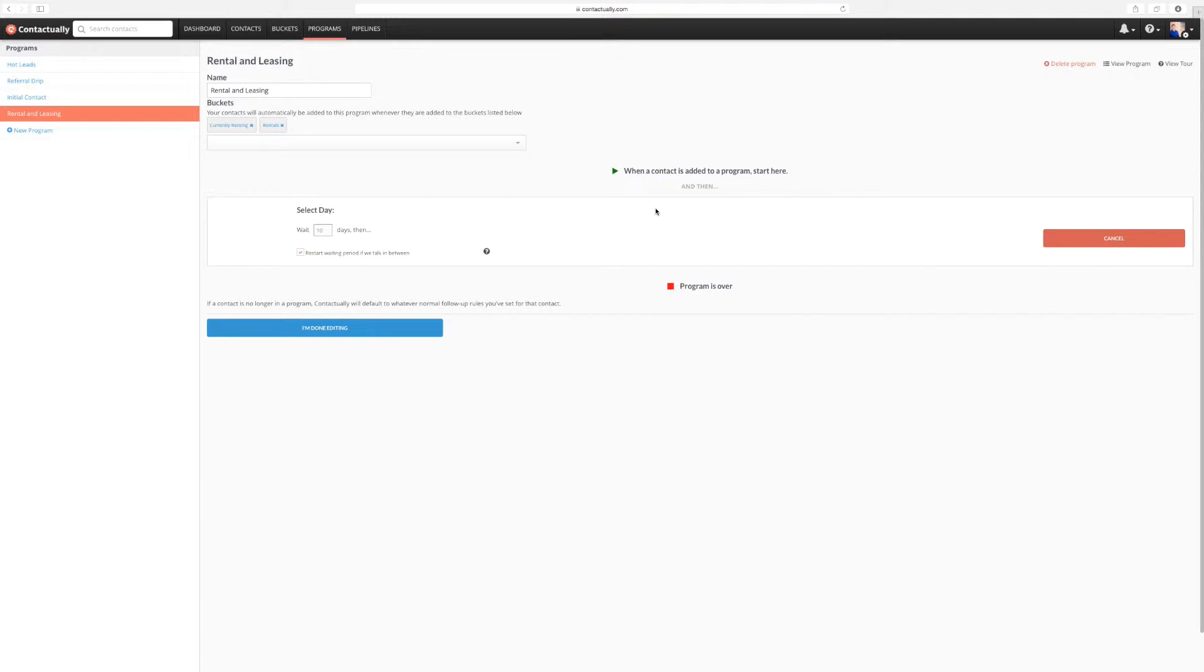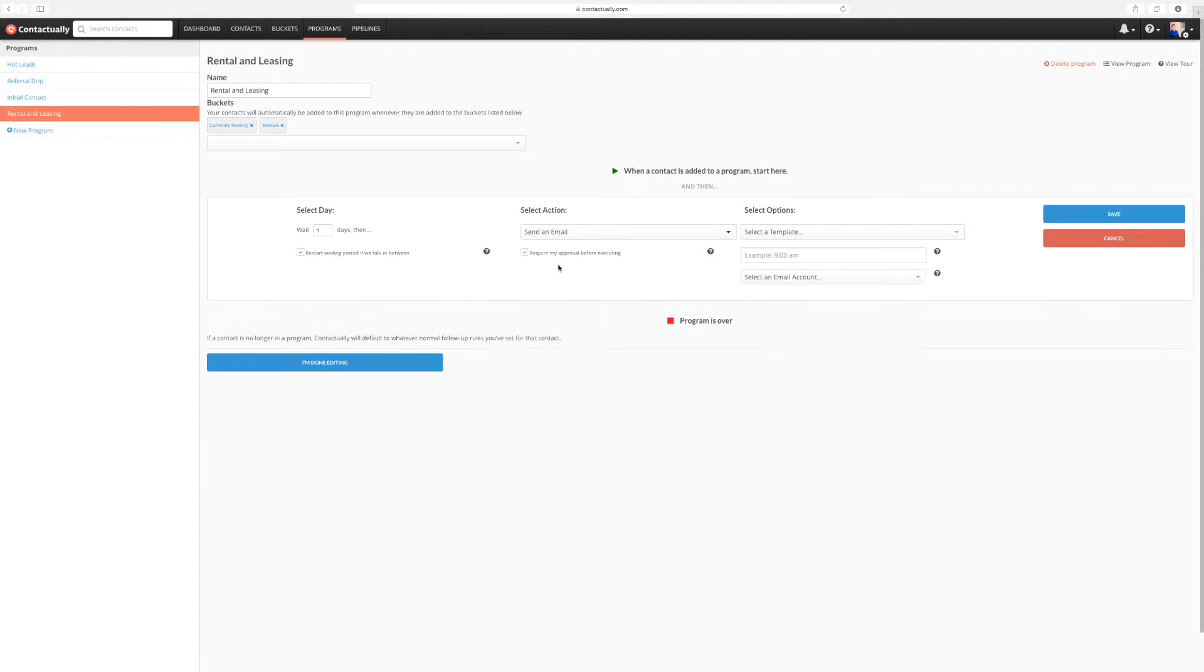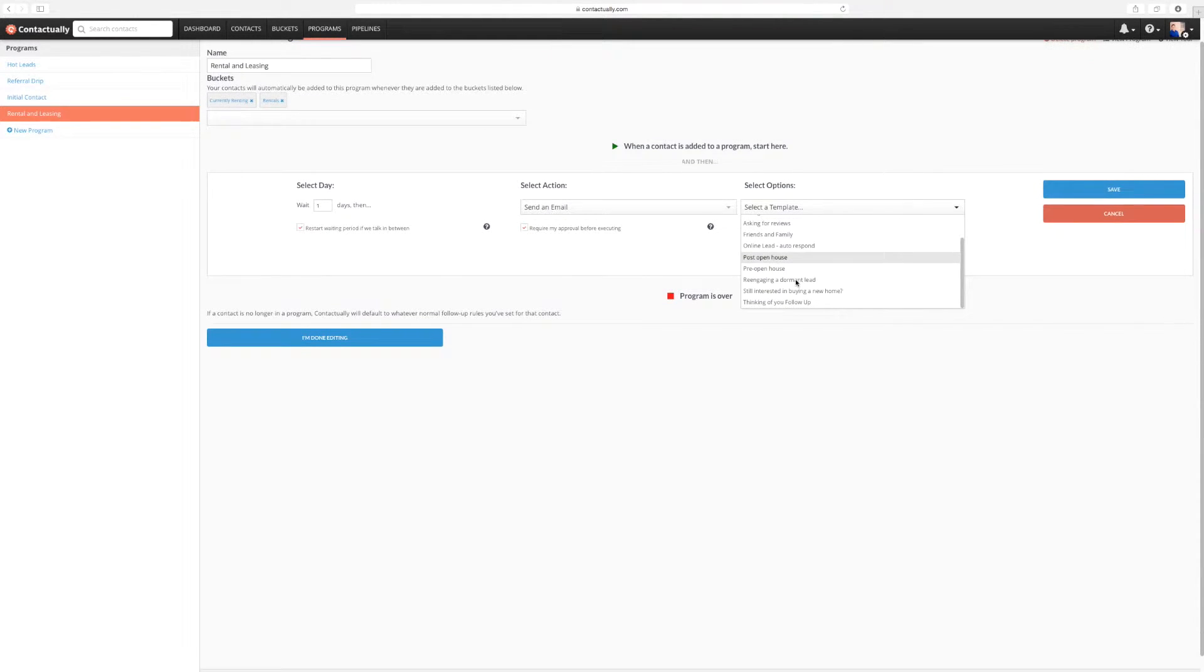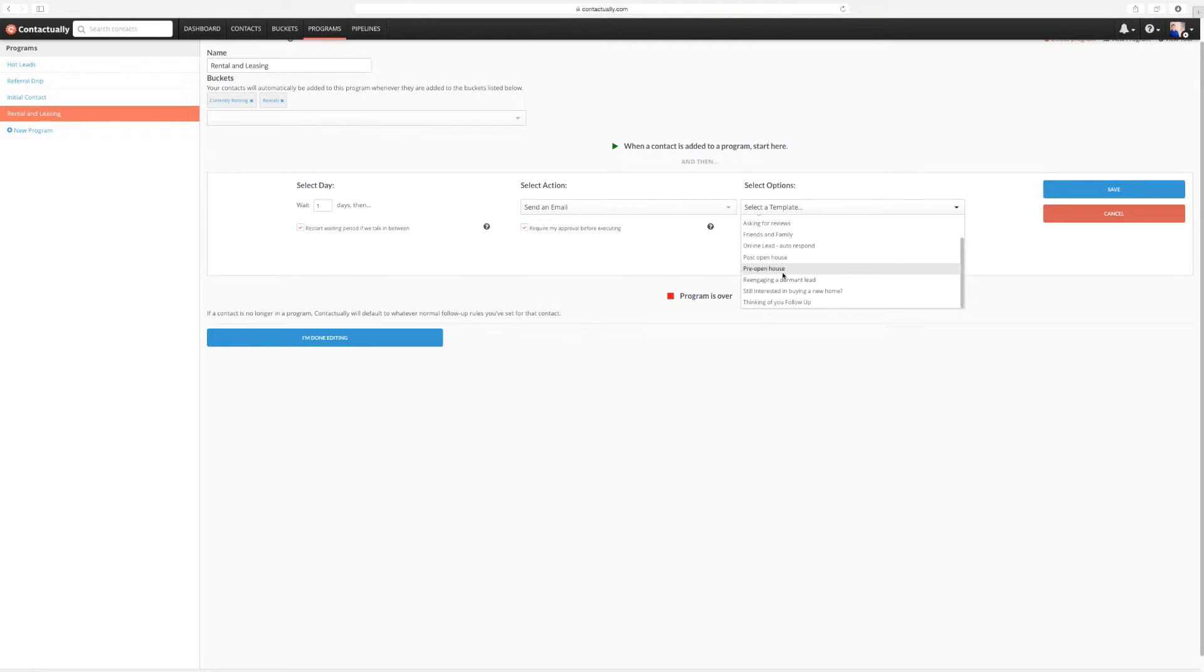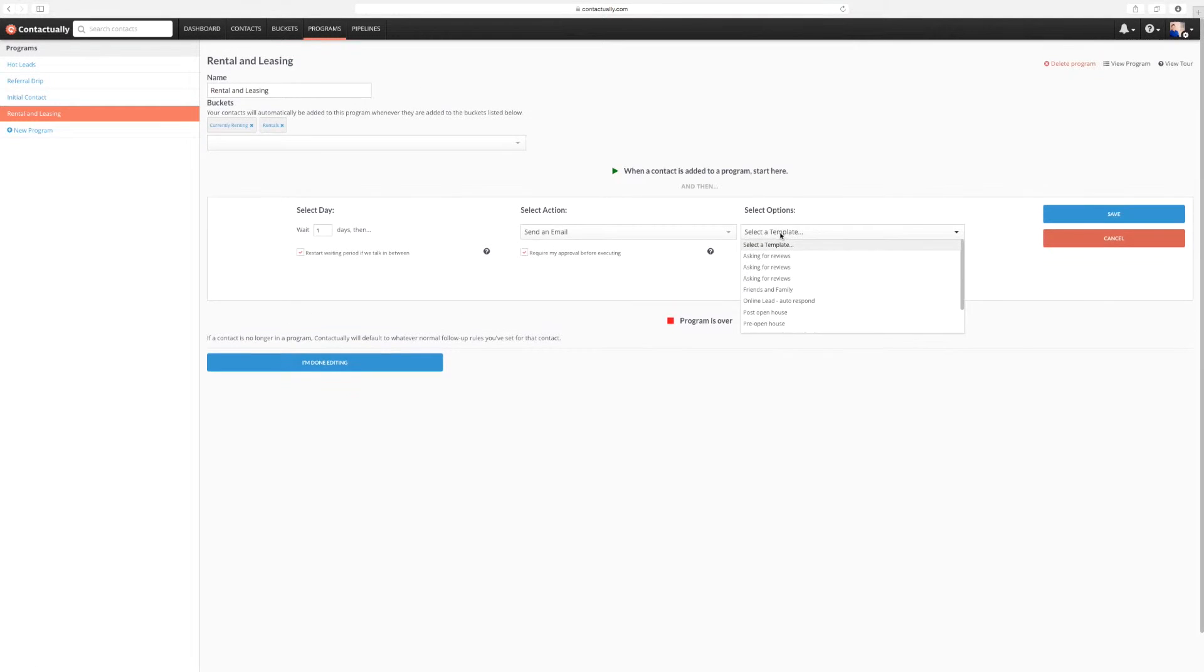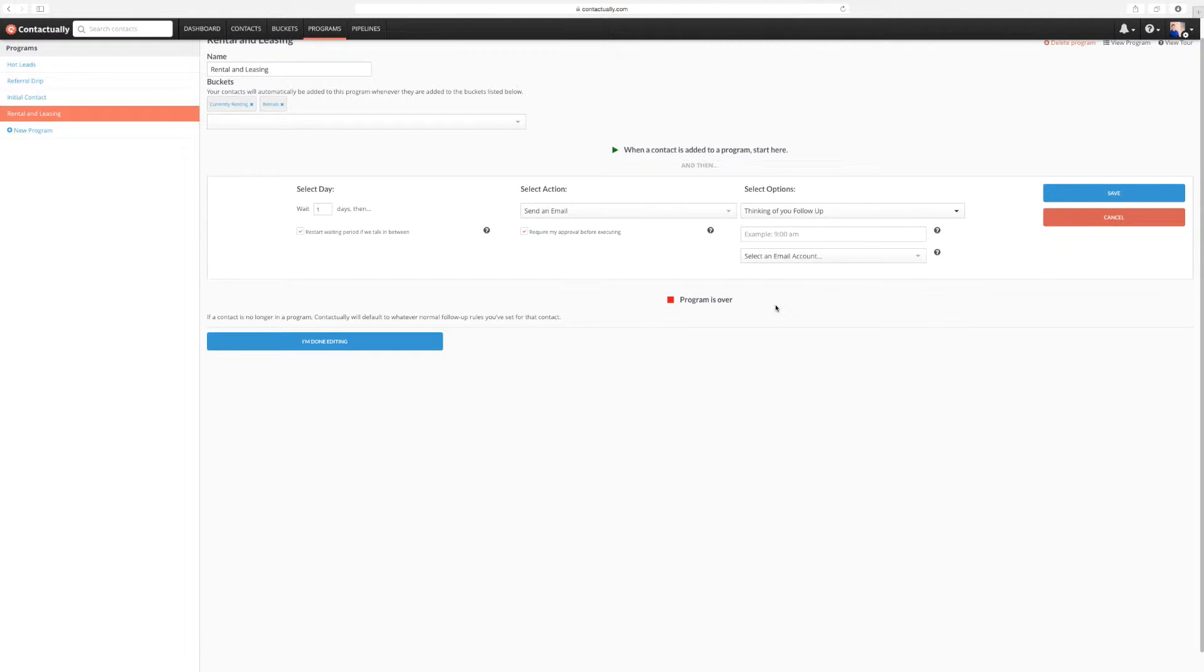So I'm going to add a new step. So basically, when I'm adding to this program, I'm going to wait one day, and I want to send out an email. You can select any kind of template that we have here. We have a few that are loaded up, but we're not going to use any of these. We'll do a thinking of you follow-up. And now I have this hidden here.